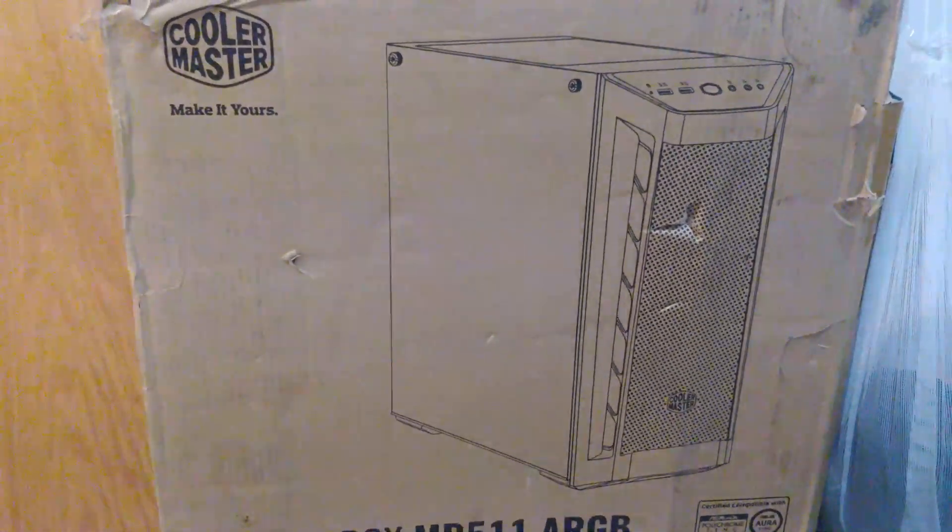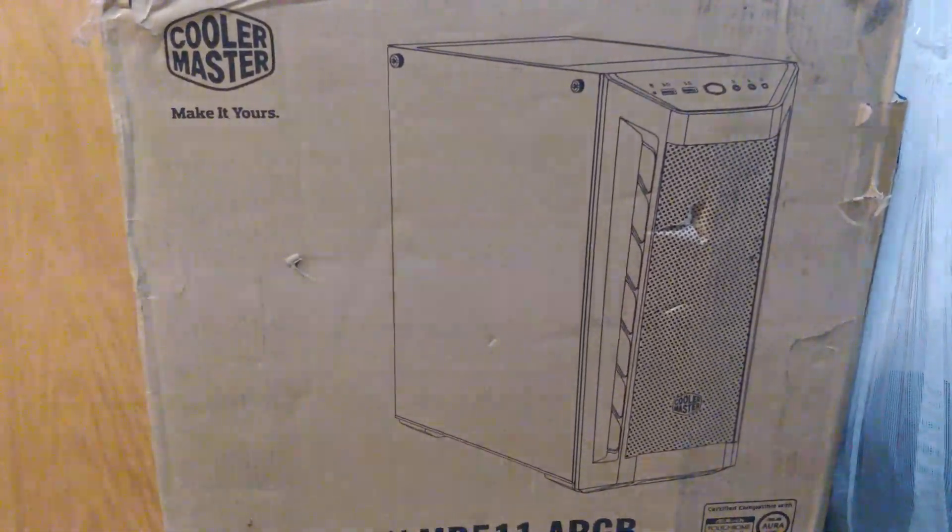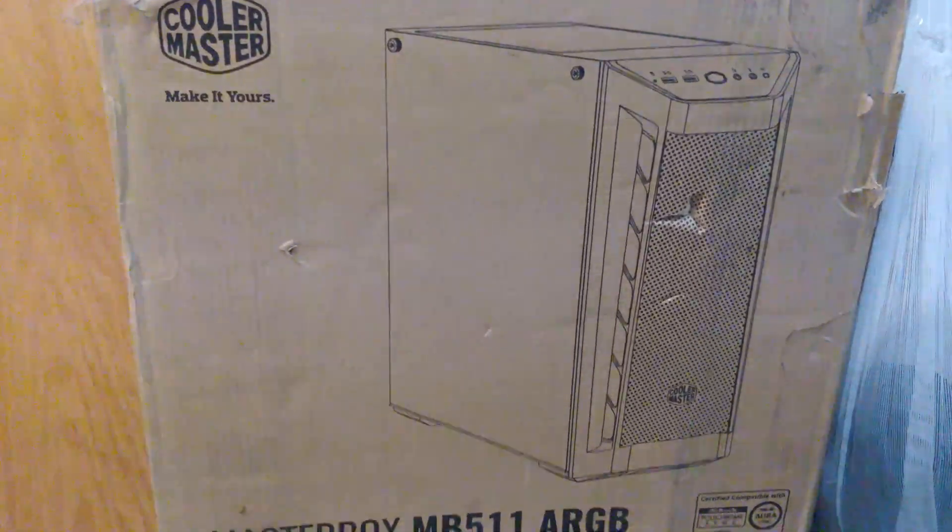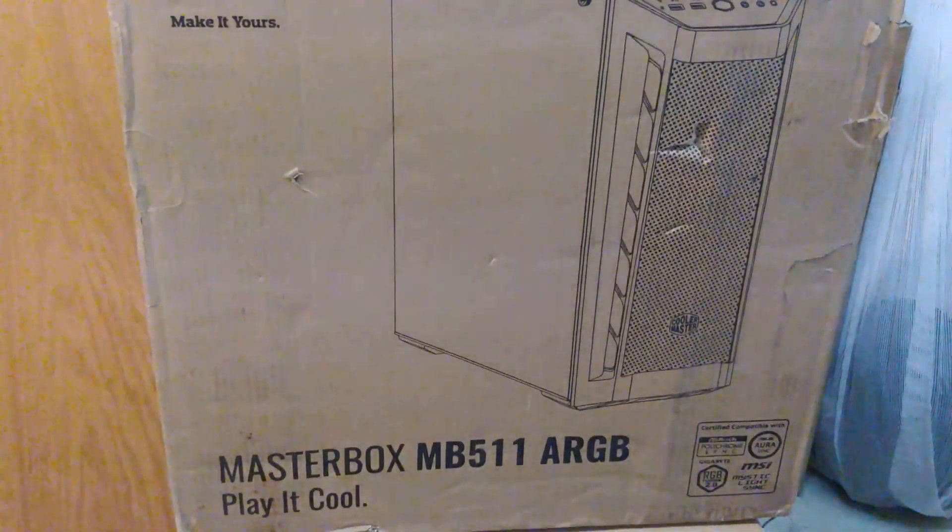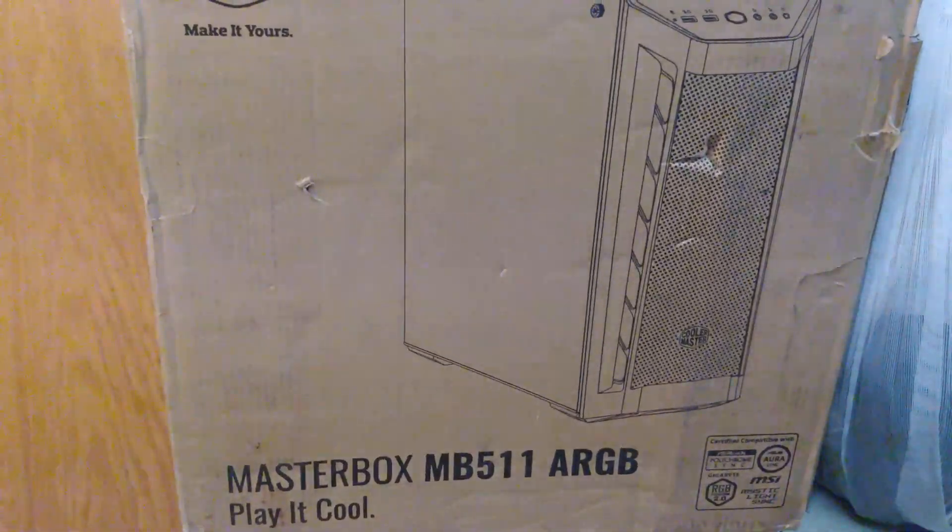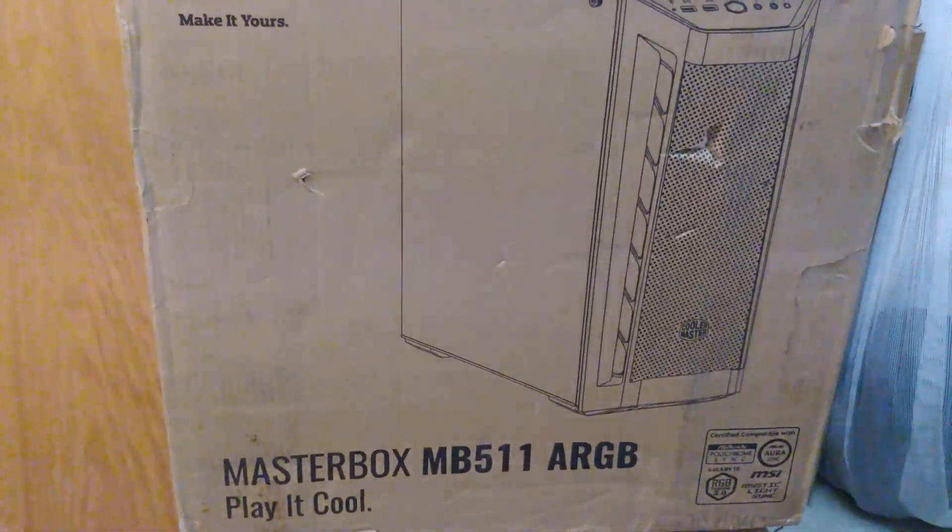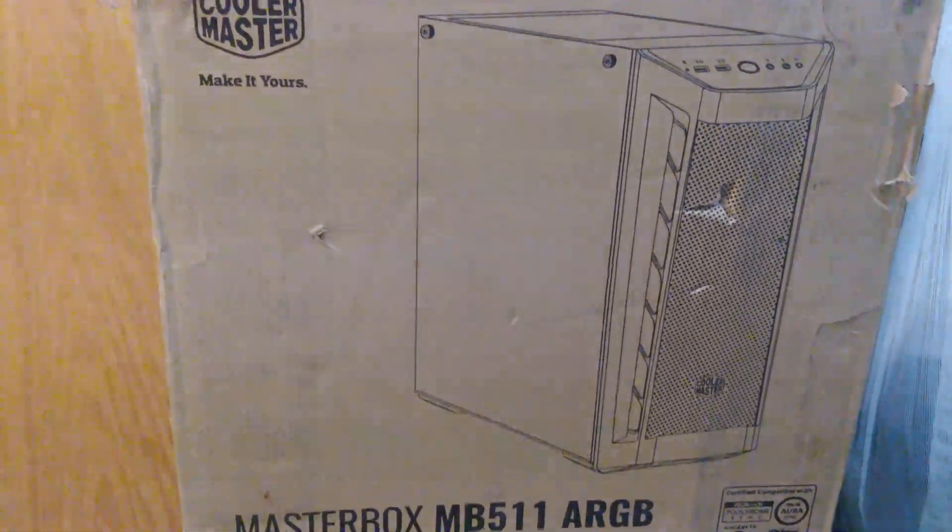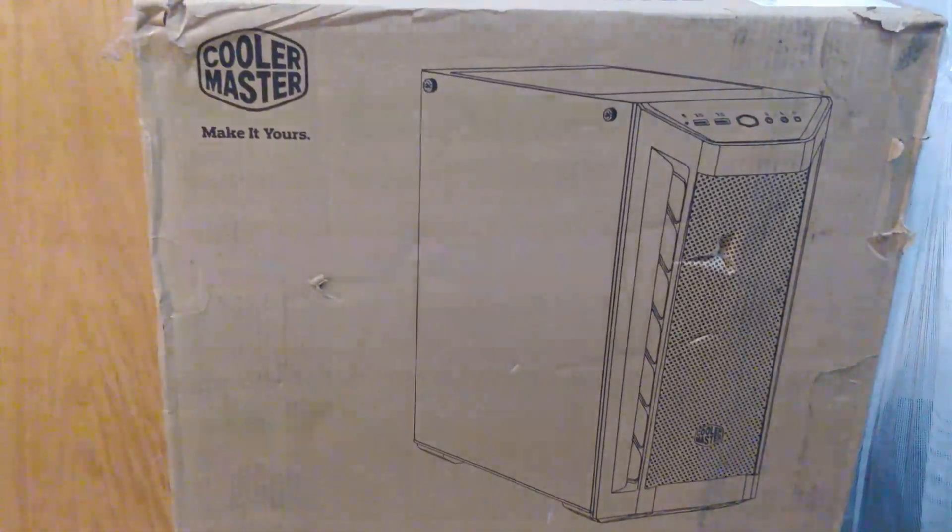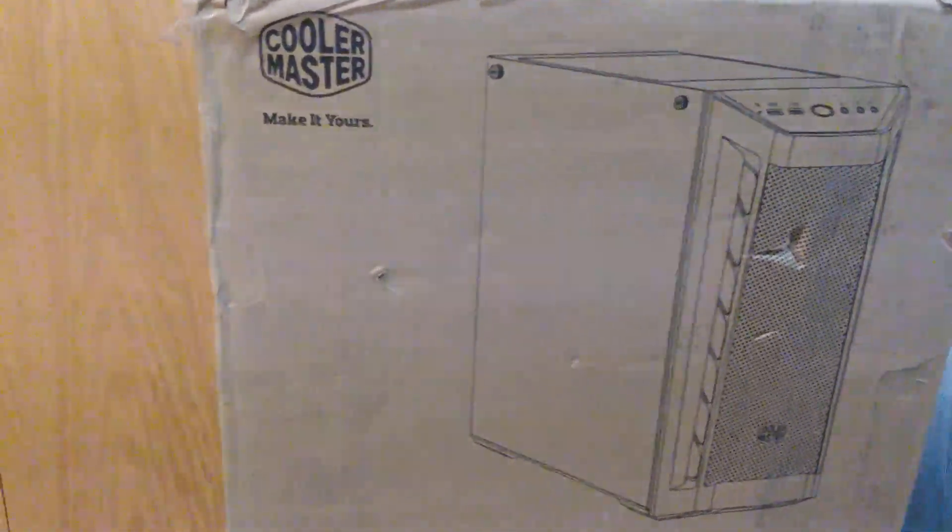Hey there, YouTubers. Alright, unboxing video time. So we've got this case, mid-tower. It's the Masterbox MB511 ARGB. Play it cool. And so we're going to get into this.